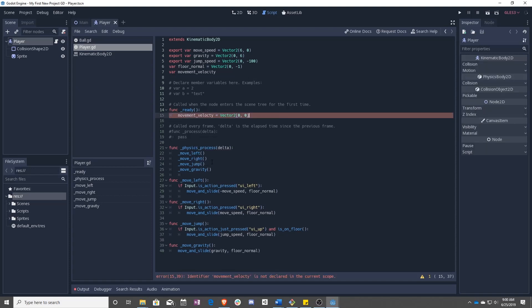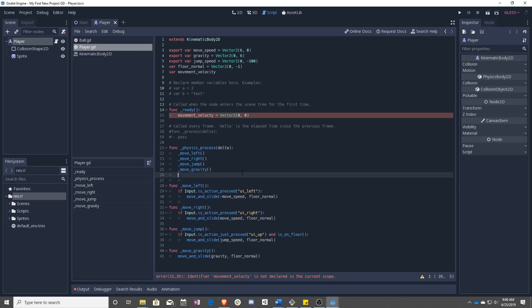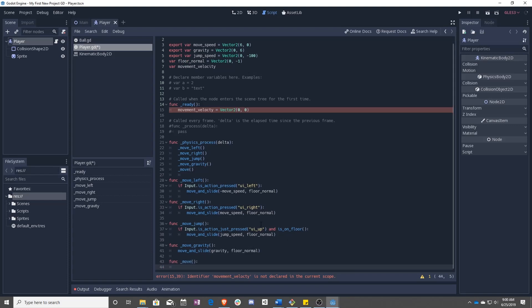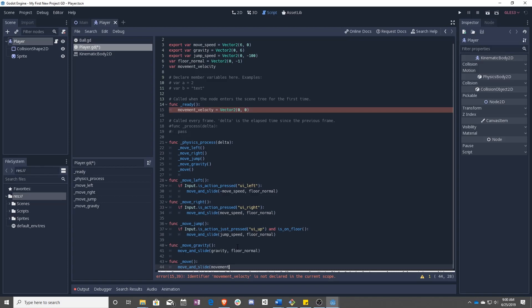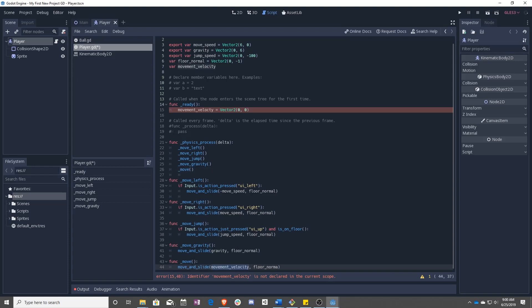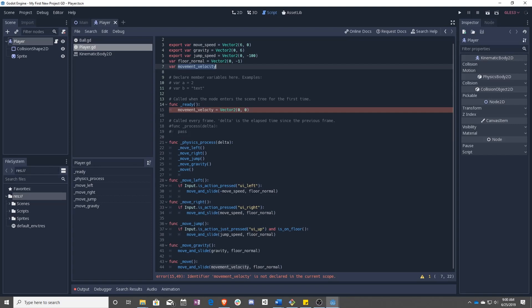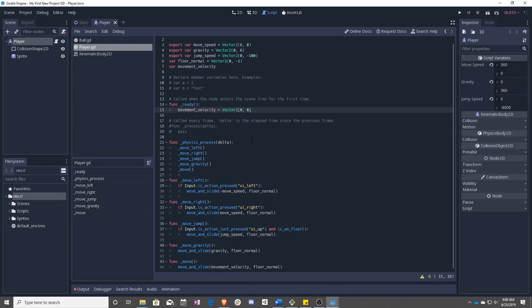Once that's done, we want to go ahead and update our movement. So let's add one more function called move. And this is going to actually do move_and_slide. And we're going to use movement_velocity and floor_normal. And so what this does is after everything is done, we are going to set the velocity to whatever this movement_velocity is with this floor_normal. And spelling correctly is very important.